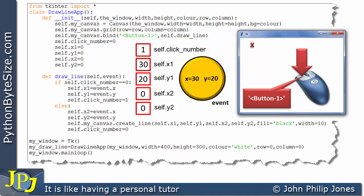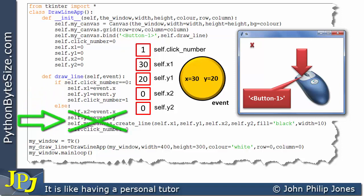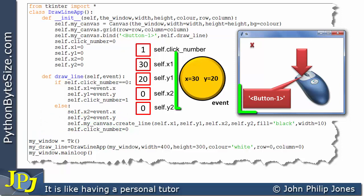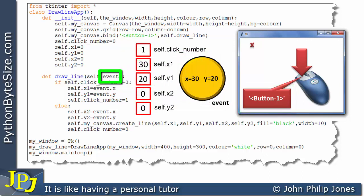For this first call of the draw_line method, that is the last line to execute — because we have a selection construct we won't go to the code after the else. So we end the draw_line method and stop executing it. At this point the event object that was passed to this method is no longer relevant — it's no longer in scope.